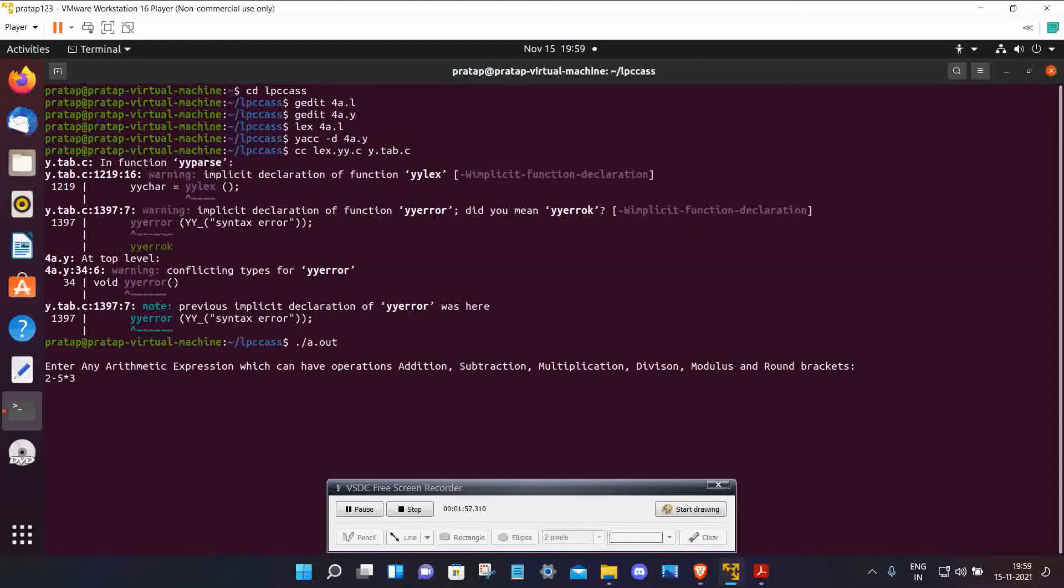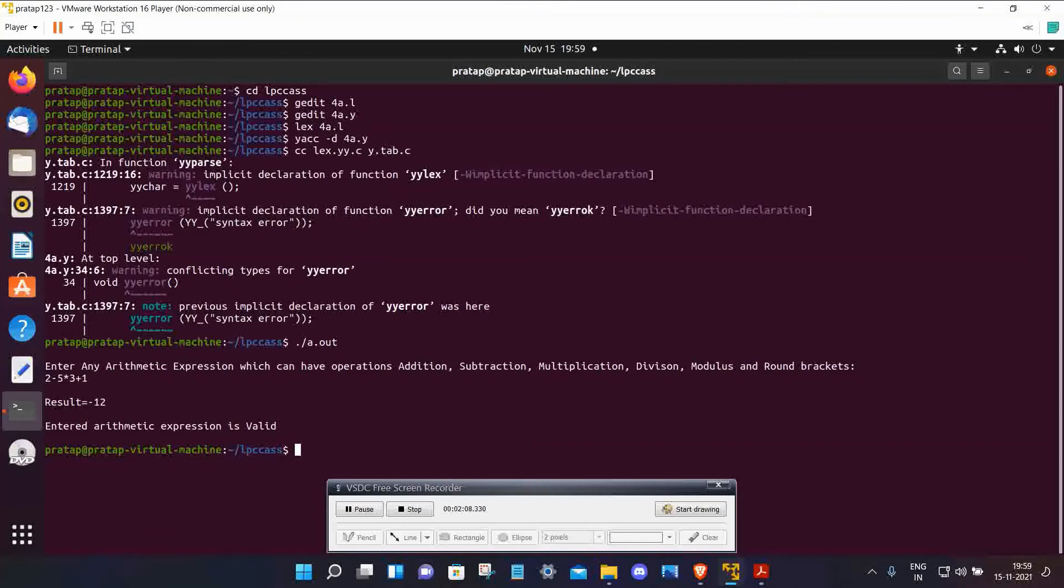See, the result is minus 12. First, 5 into 3 is 15. Then 2 minus 15 is minus 13. Minus 13 plus 1 is minus 12. So the arithmetic expression is evaluated and the result is showing.